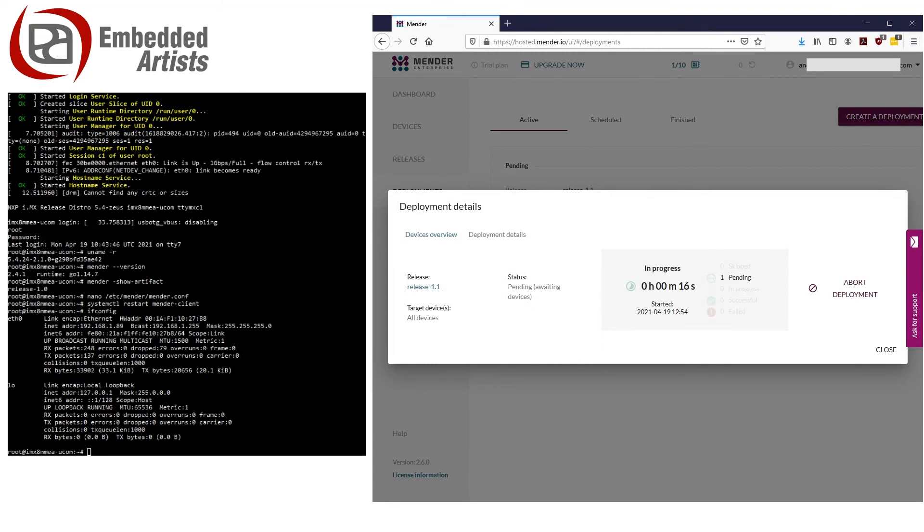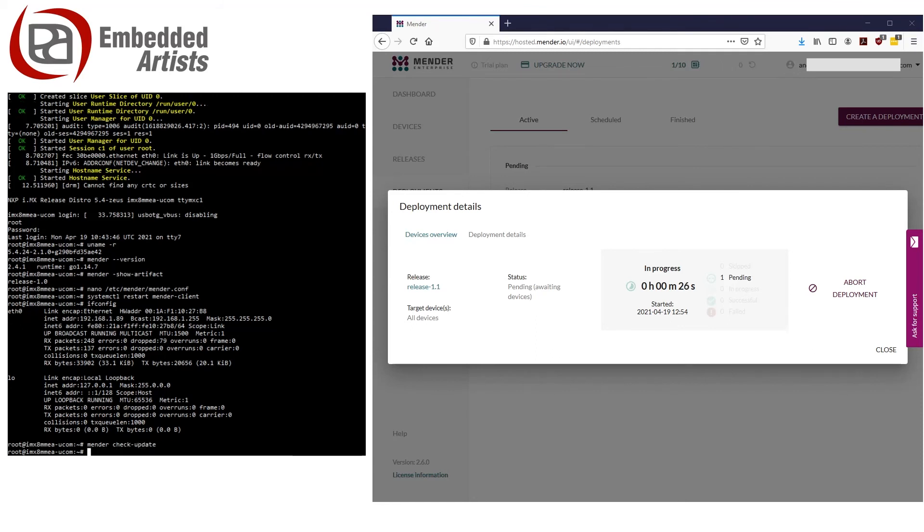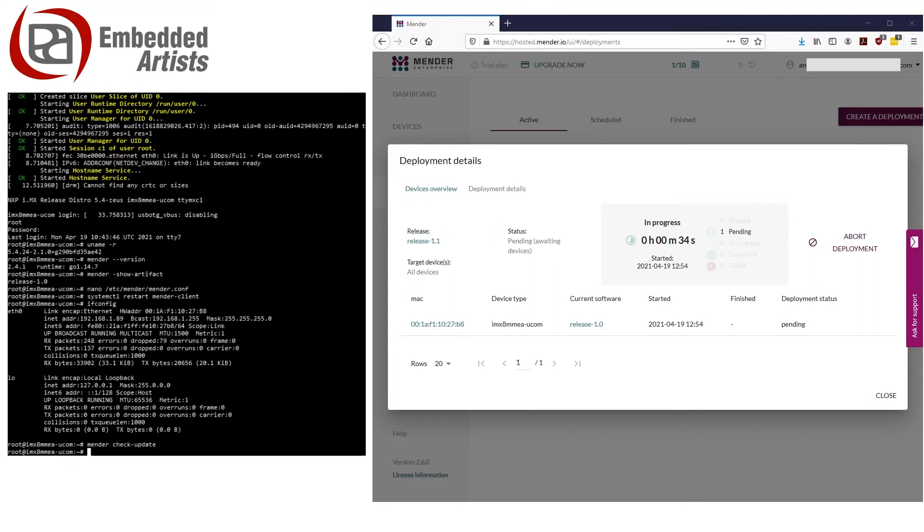The polling interval has been set to 30 minutes, so to speed this up I can force the client to check for an update by running Mender Check Update. Now you see that the state has changed from Pending to In Progress and that the file is being downloaded to the device. Depending on the speed of your internet connection and the size of the artifact file, it can take several minutes.